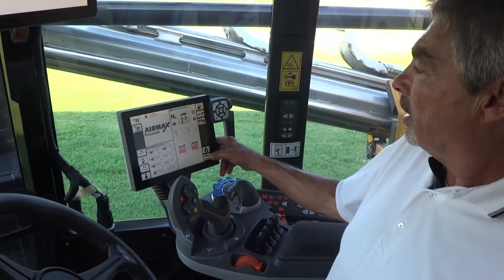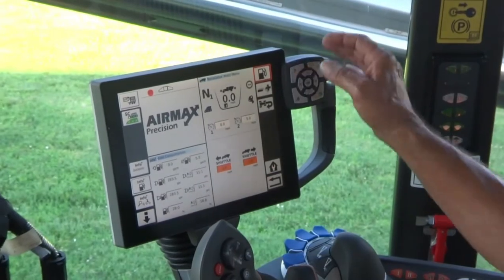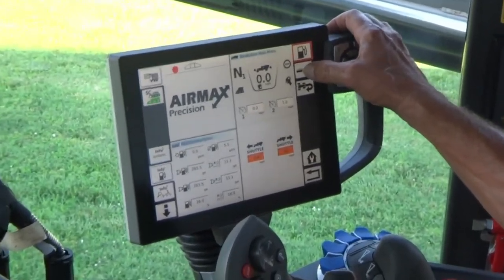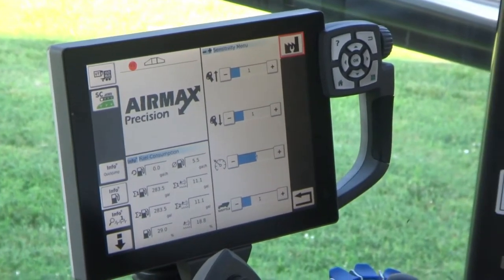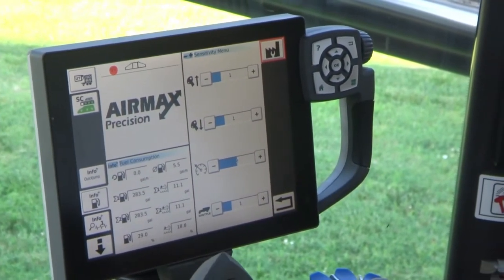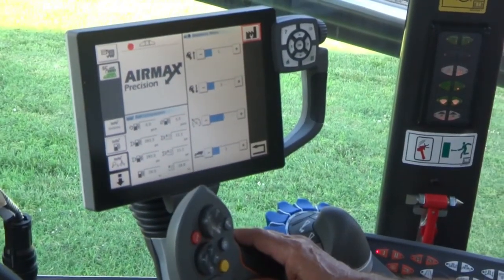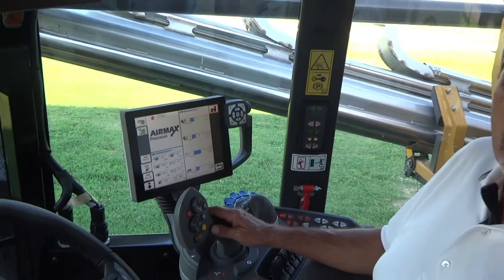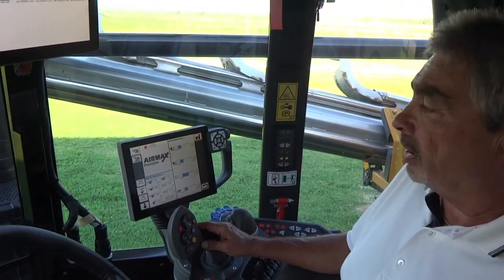The next thing I'd like to talk about is sensitivities to your stick and increase sensitivities. I come to my plus button here. I can come in and set my sensitivities on how aggressive or less aggressive I want this joystick and these other functions to work. It's a one-by-four bar graph — one is the least aggressive, four is the most aggressive.